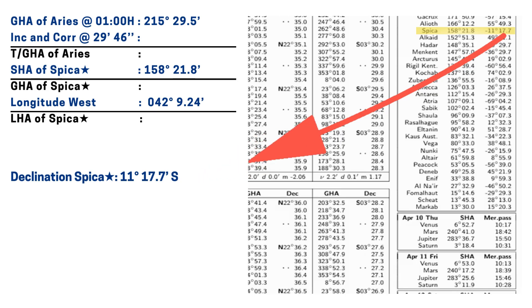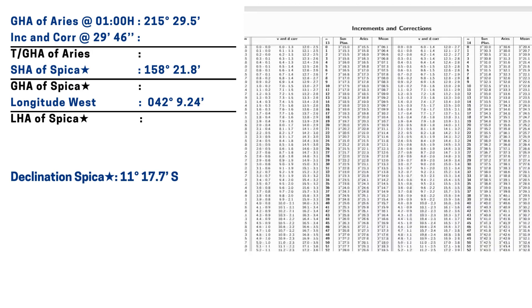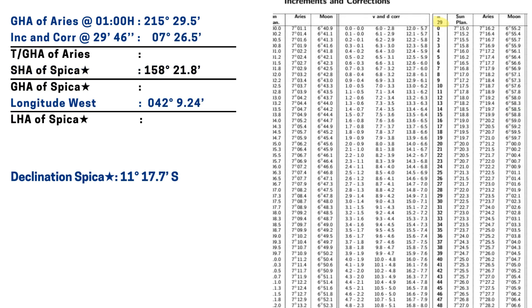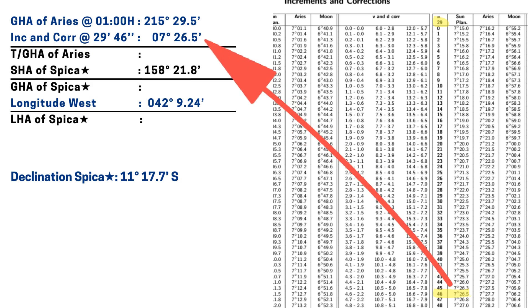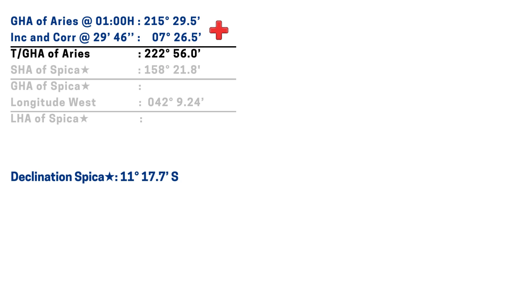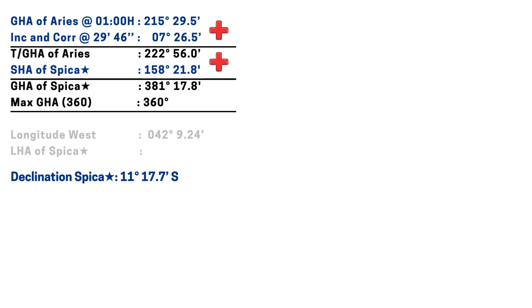Next let's go to the increments and corrections page. For our GHA, since the tabulated one here is only for 01:00 hours, we must look for the remaining 29 minutes 46 seconds tabulation for Aries, which we can find in this part of the book. That would give us 7 degrees 26.5 minutes. To get the true GHA of Aries, let's add these values. That would give us 222 degrees and 56 minutes. To convert that to the GHA of Spica, this is where its SHA comes in. Let's add the SHA to the true GHA of Aries, and that would give us 381 degrees and 17.8 minutes. Now since it exceeds 360 degrees, let's subtract it by 360 degrees. That would give us 021 degrees and 17.8 minutes as the true GHA of the star Spica.